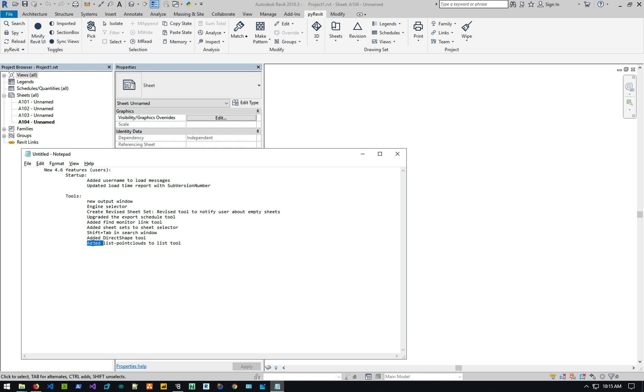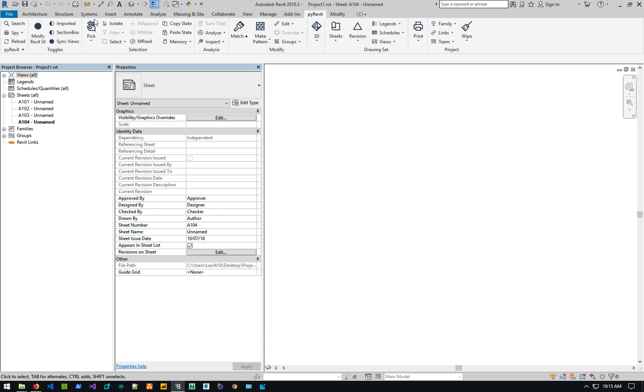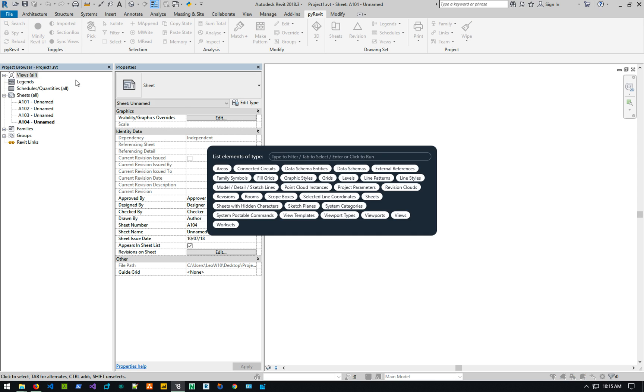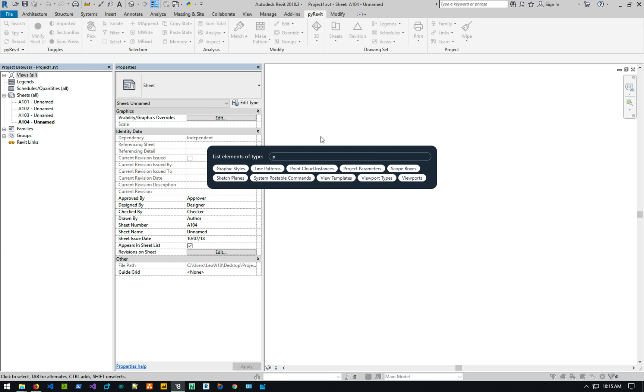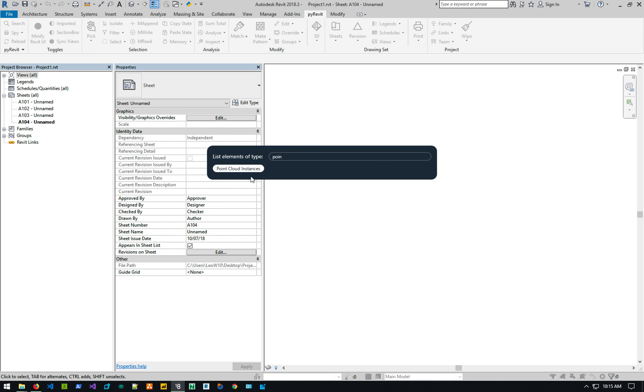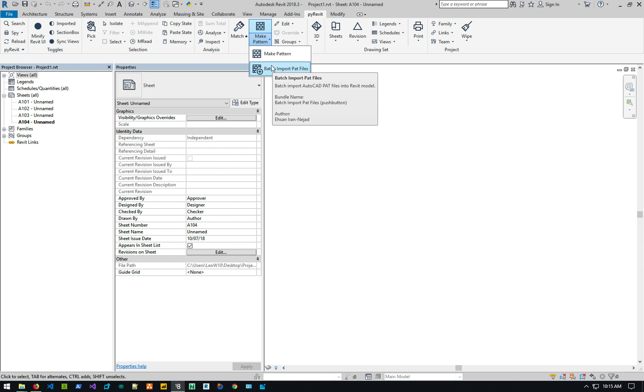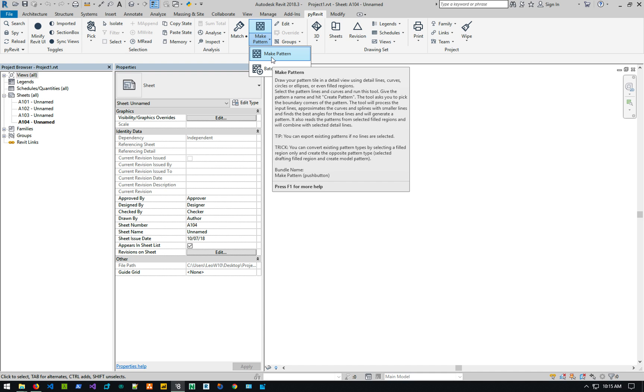And then, list point clouds to the list tool. So the spy list elements now has a point cloud instances that lists all the point classes in the model. Now, obviously I don't have anything in there, but that's basically it. There's a new tool also here. There's called the batch import path files that I've done a separate video on it. You can batch import all the path files and whatnot. I'm planning to update the video on the make pattern, because quite a lot has changed that tool over the time. And that video that we have is a little bit old. So, I'll update that tool.